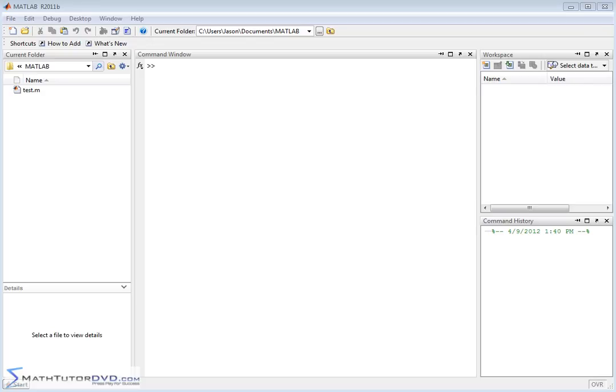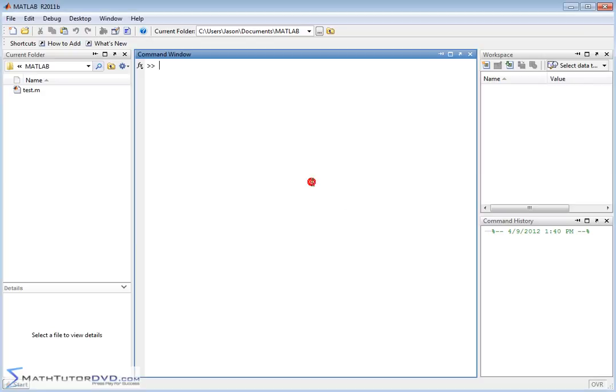Hello, and welcome to this section of the MATLAB Tutor. Here we're going to continue working with calculus and learn how to calculate partial derivatives. It turns out it's really not too different than what we've done before, so let's just dive right into it.